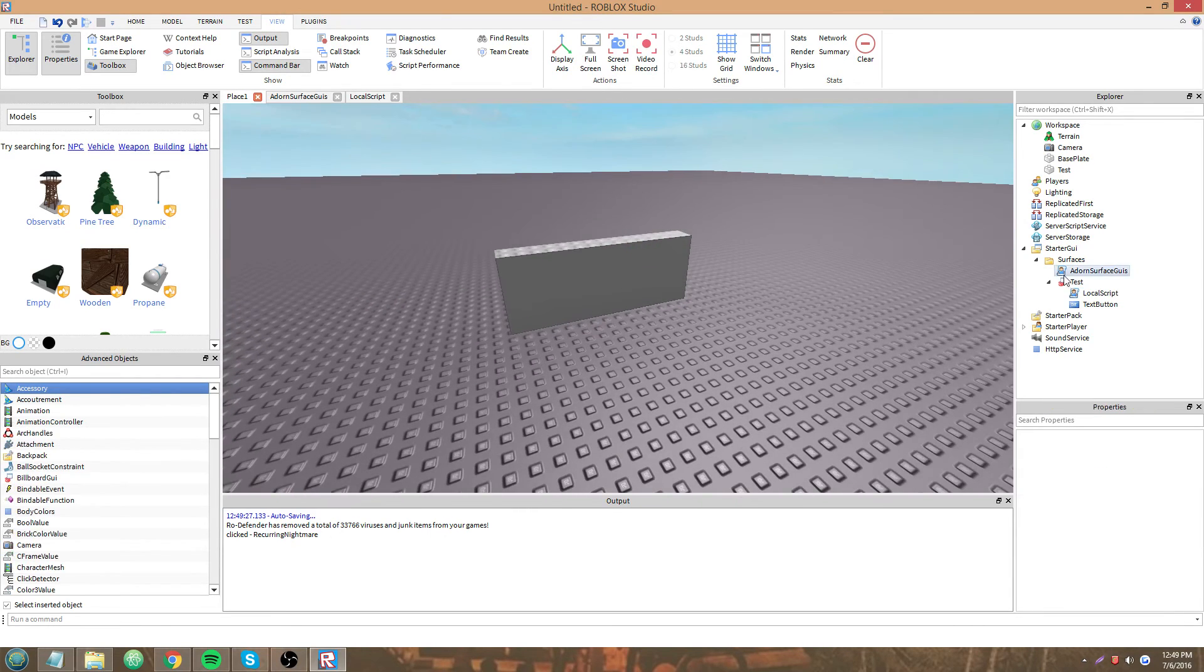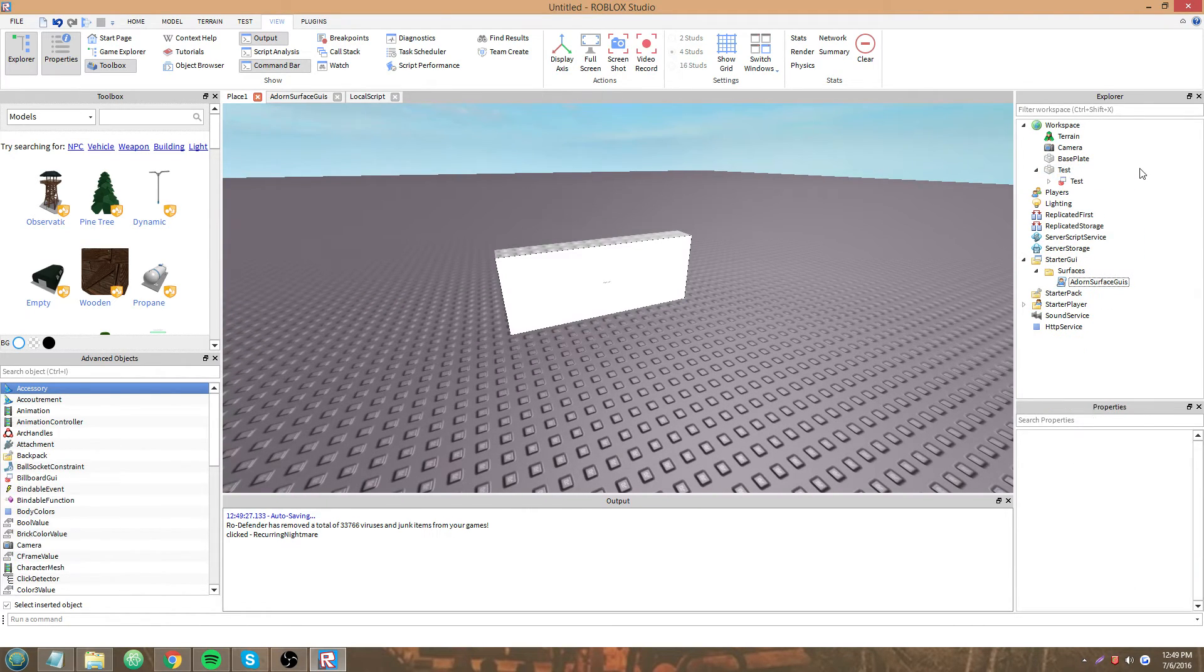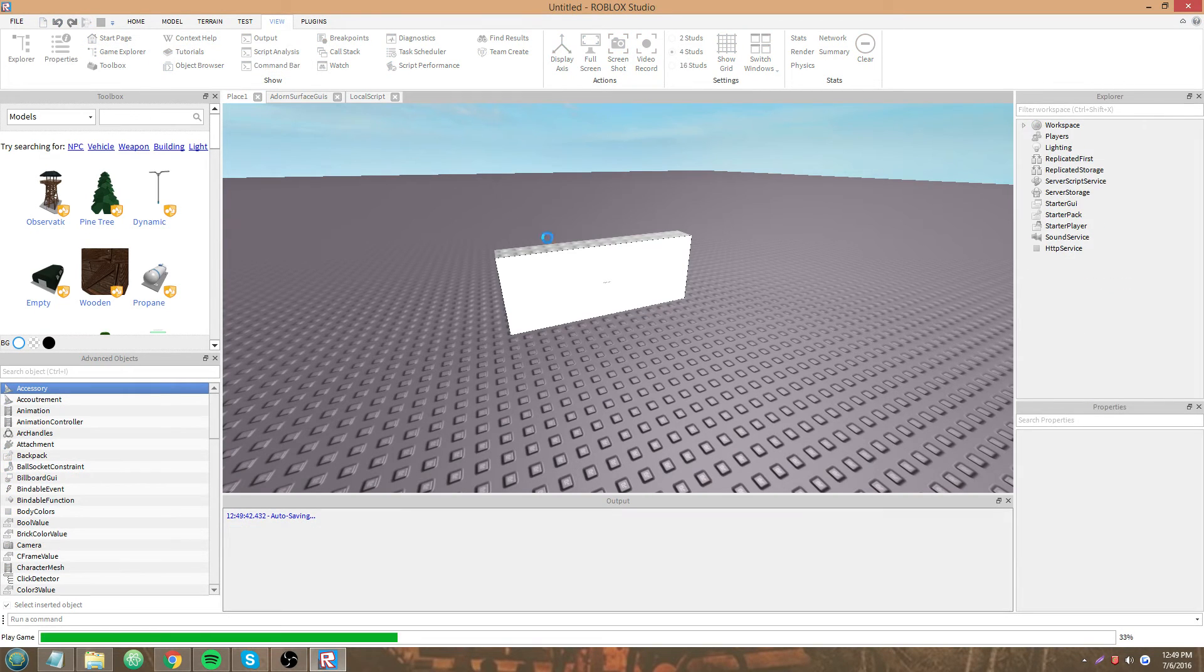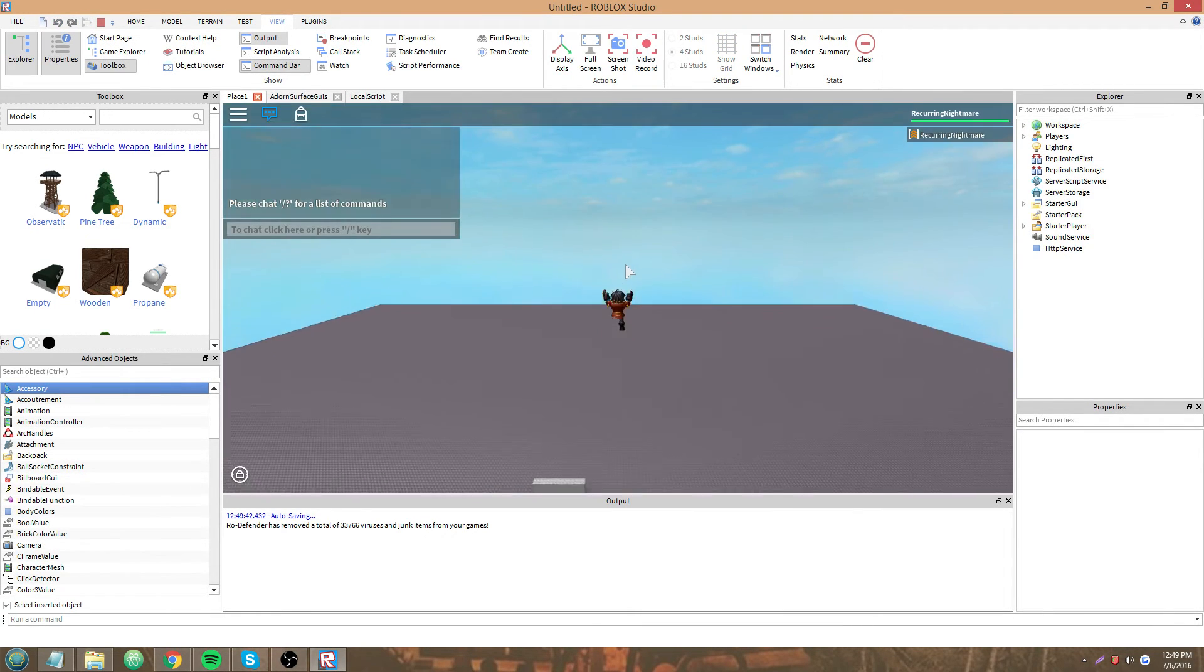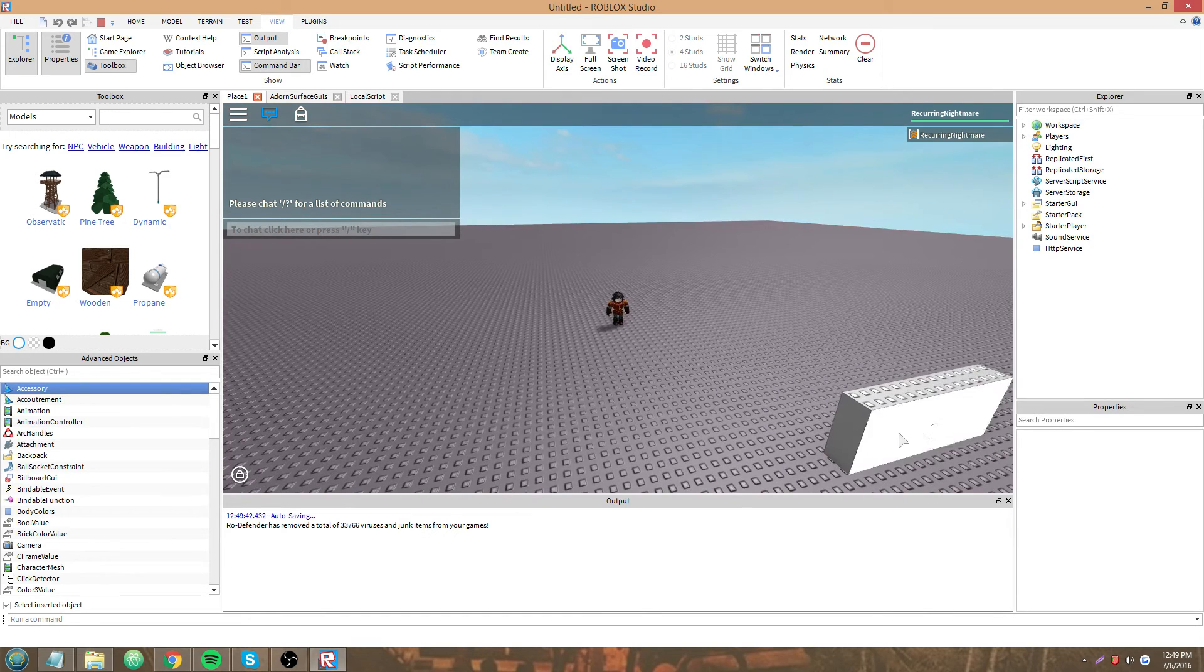So let's see what happens. Just parent it to the part and we don't set the Adorni. Nothing prints.